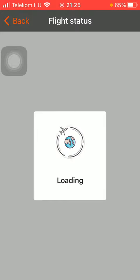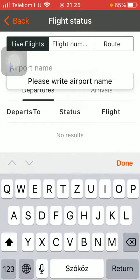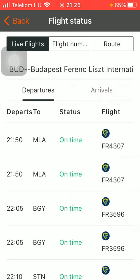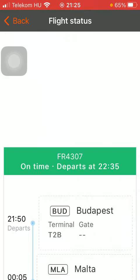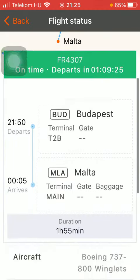Now you should wait a few seconds till it loads, but then you should add either the airport name. Type it in and here you can see the live flight — tap on the relevant one that you are interested in, and here you can check out the status of the flight.